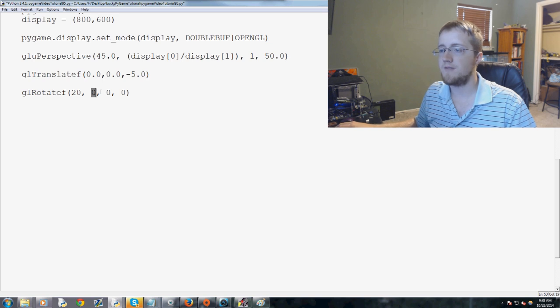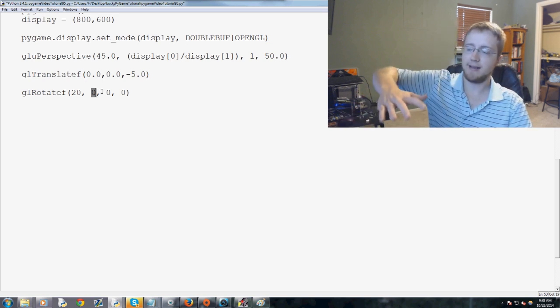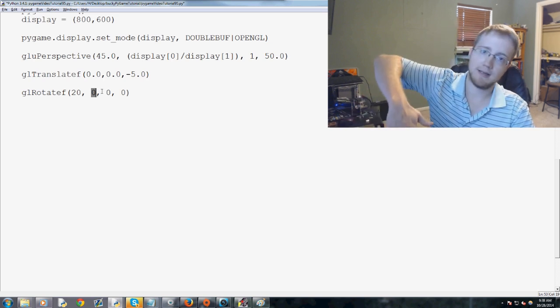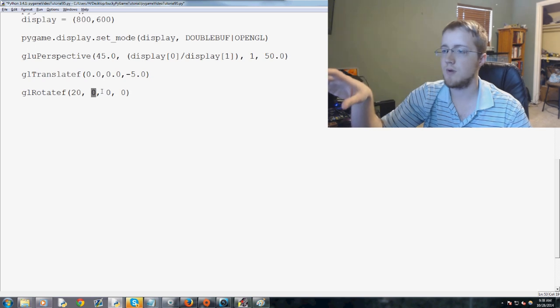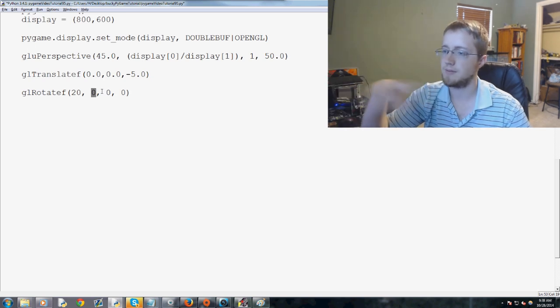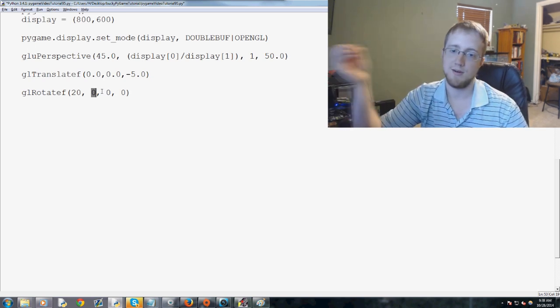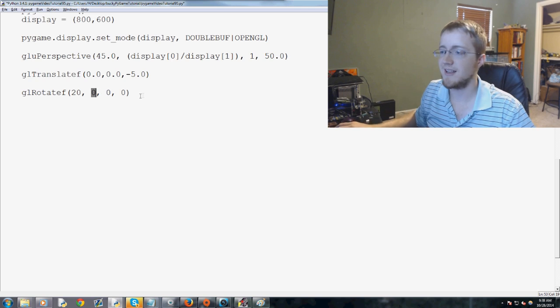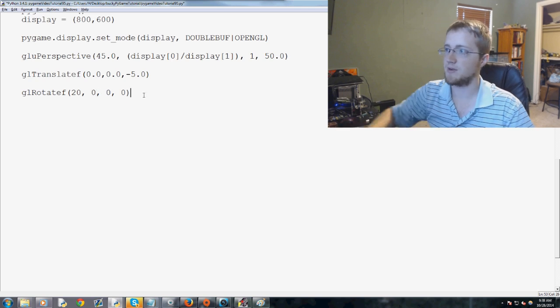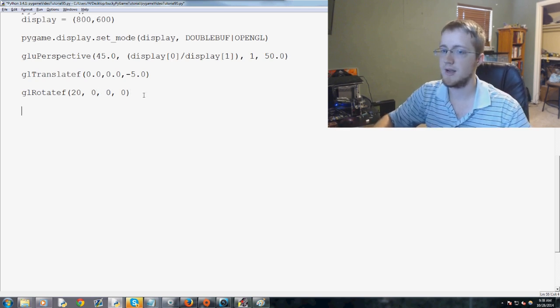But as you modify these, that's what's going to basically tilt things. So, I'll show you what I mean by that, probably, again, once we render the cube. So, let's work on actually rendering the cube.